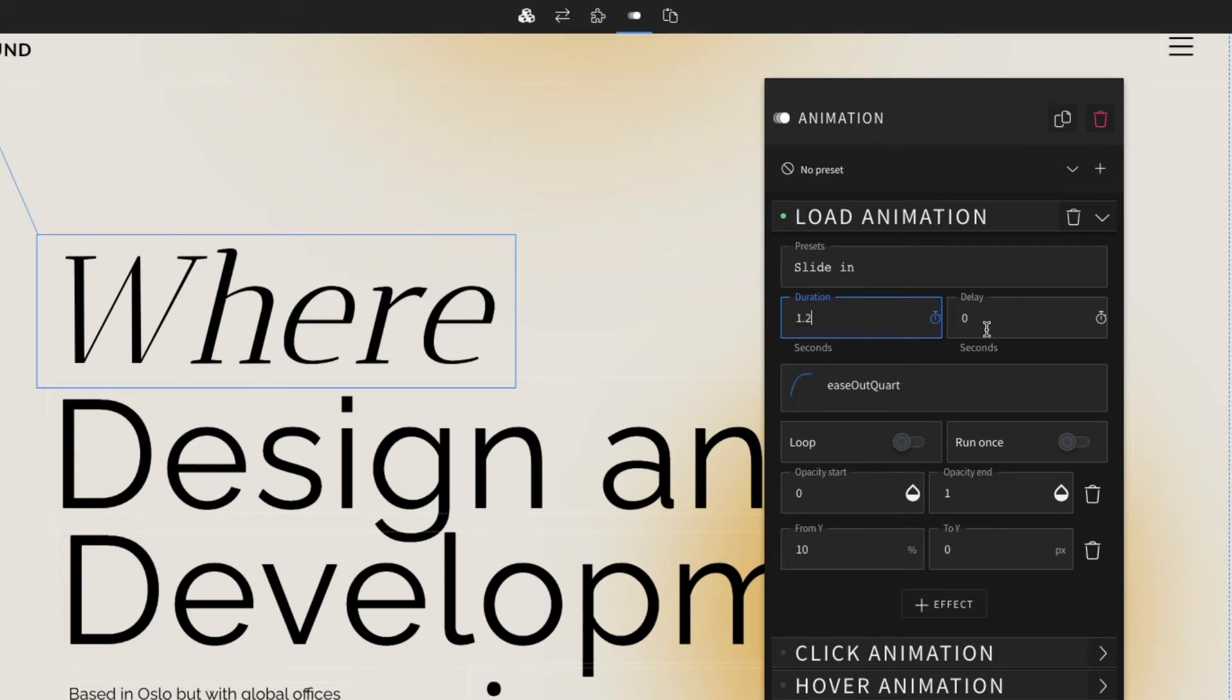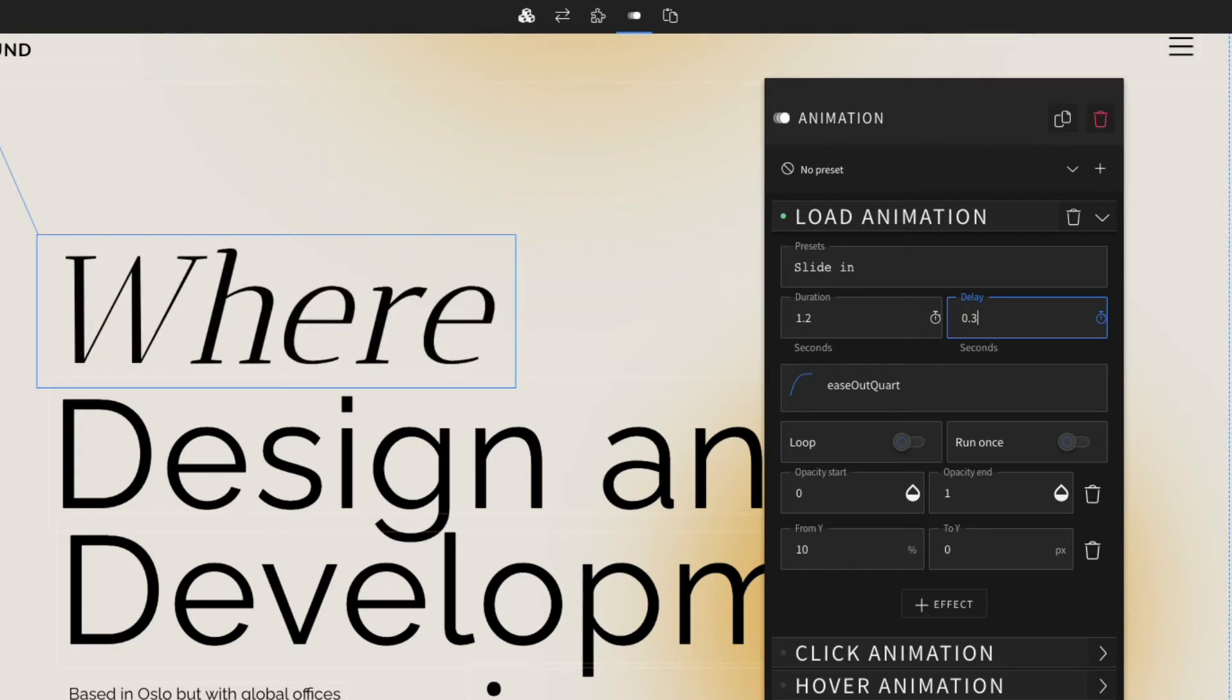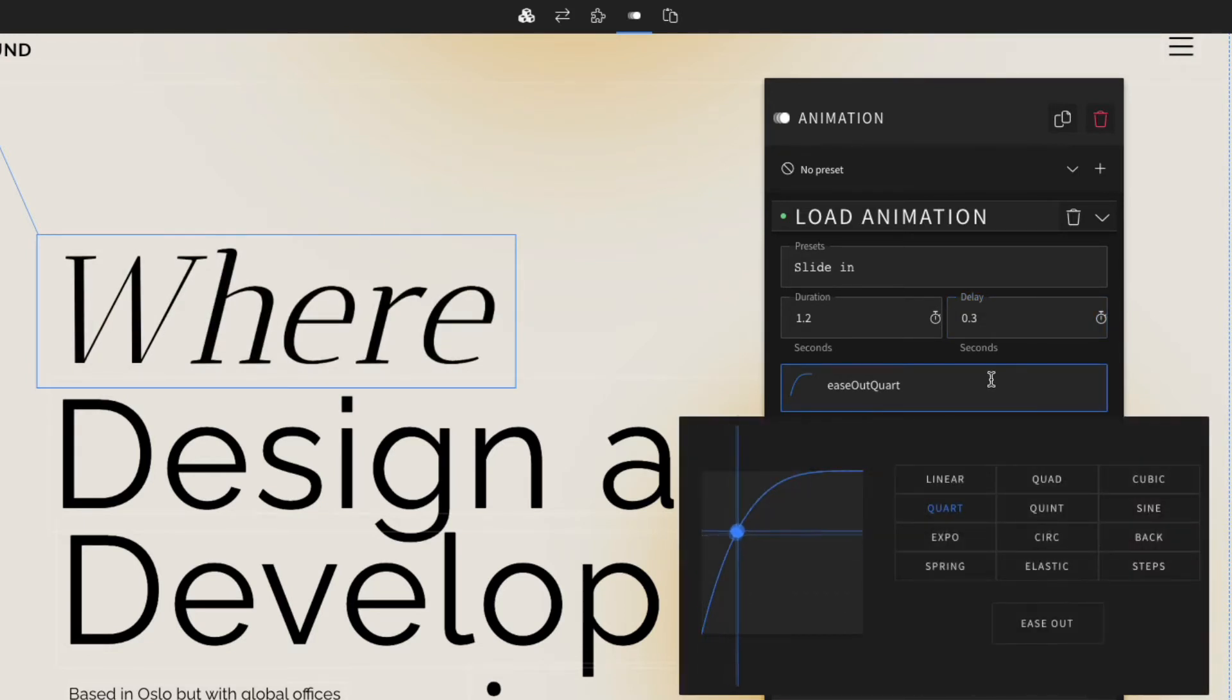Here we have delay, which is great for setting when an animation should start. For this we're going to put 0.3 or 300 milliseconds. Next is the easing menu. The best way to learn this tool is to simply play around with it and see how it affects the easing of your animation.